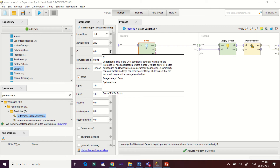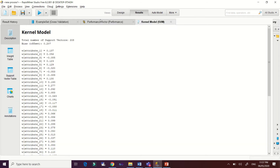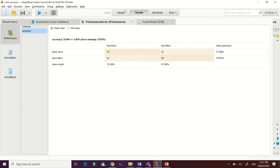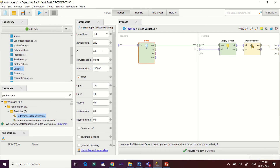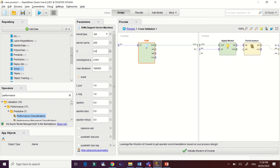RapidMiner provides you the optimal results for your data sets, but you can change and modify these parameters. Our current performance result is 78.86%. If we modify the constant value — let's say set it to 0.5 — this constant controls the tolerance of misclassification that allows the boundaries. Lower values create harder boundaries.